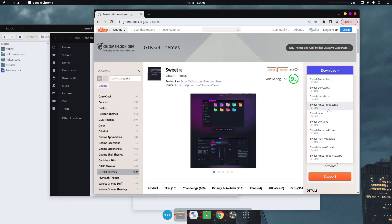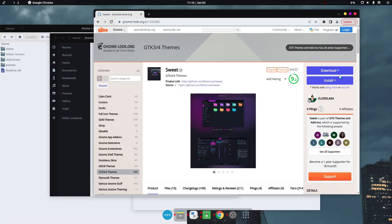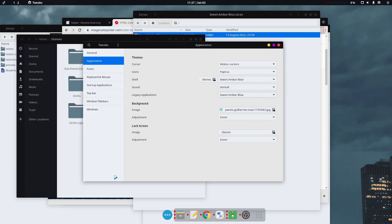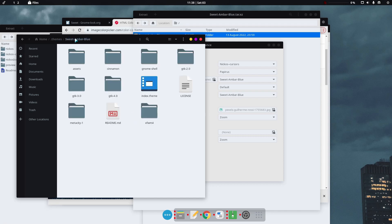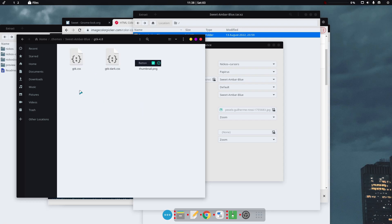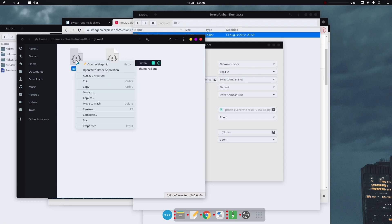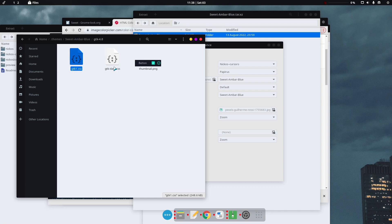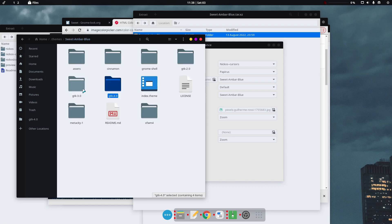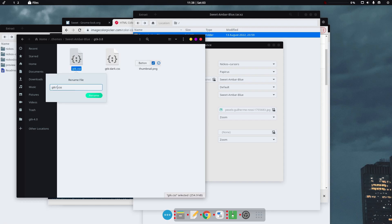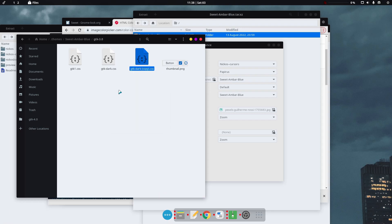There should be a dark variant of Sweet Amber Blue, but sadly there isn't one. We downloaded Sweet Amber Blue, which is a light theme, but we need a dark variant. To fix this, go to the .themes folder, open 'sweet-amber-blue', head to gtk-4.0. There's a 'gtk-dark.css' and a 'gtk.css'. Rename 'gtk.css' to 'gtk-1.css', then copy 'gtk-dark.css' and rename the copy to 'gtk.css'. Do the same for gtk-3.0.